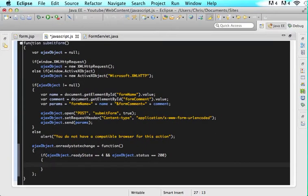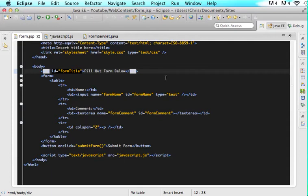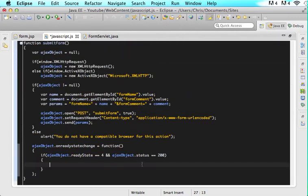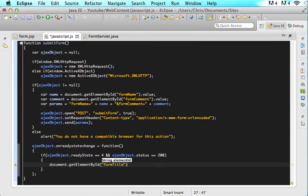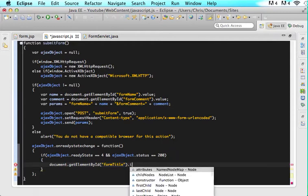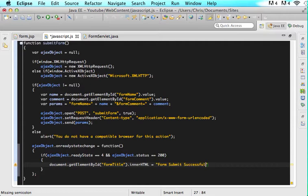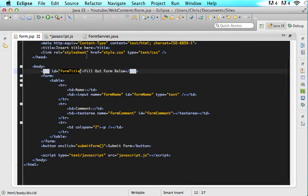In form.jsp I have an ID of form title and it says fill out form below. I want to change the contents of form title to your form was submitted successfully. To do that you need a div around it with an ID. So I'm going to say document.getElementById formtitle.innerHTML equals form submit successful. This will take this text and put it into the form title div inside, replacing whatever you currently have in there.